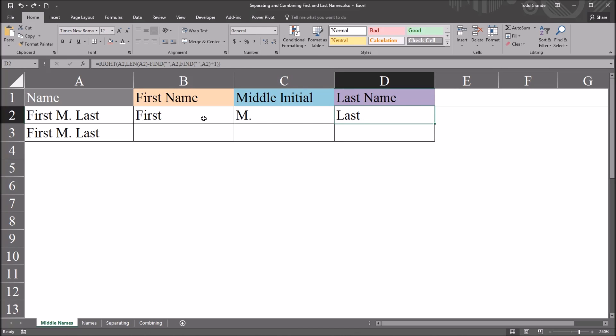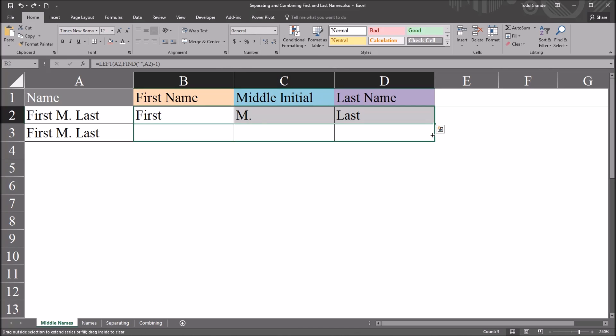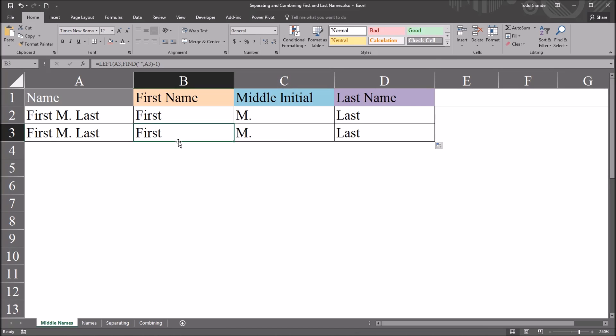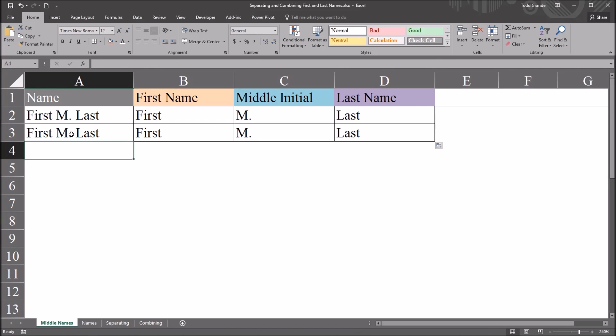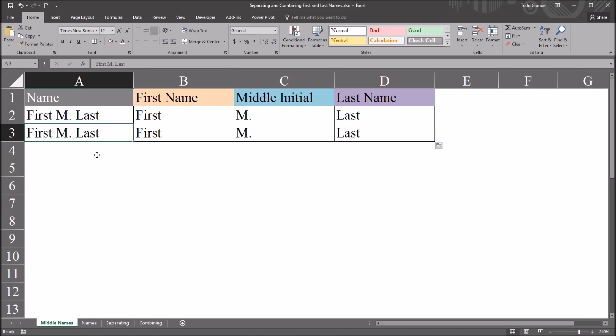So now I'm going to autofill these formulas down to the second row in the table, the third row in the worksheet. And we can see that this works for the example first, m period, last. But does it work for other names?